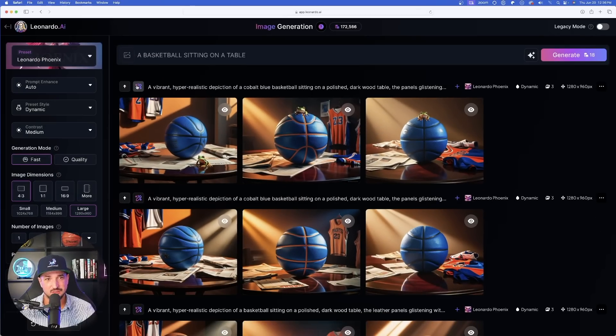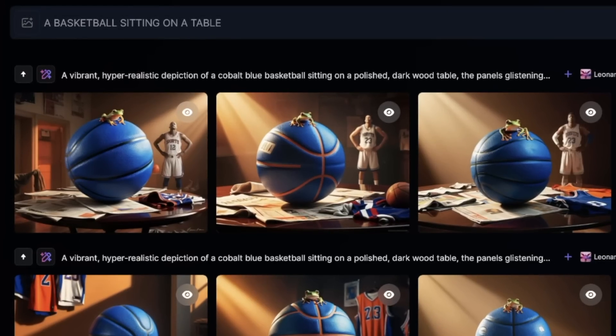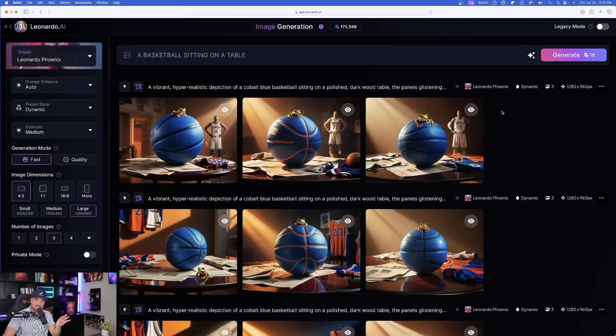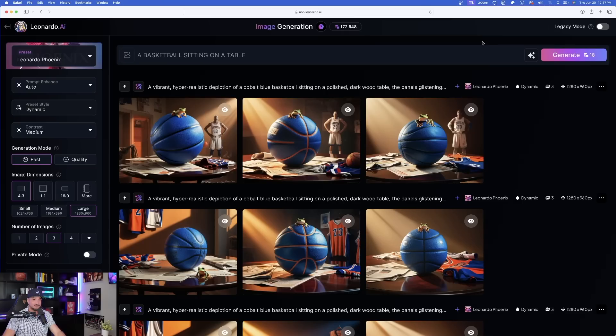One more time — let's take it to one more level. I said: 'add a basketball player behind the ball.' Now let's generate. And there you have it — look at these three images. Amazing. It maintained everything perfectly: the basketball changed to blue, the frog on top of it, and now a basketball player behind the basketball — the third command we gave it. This did a phenomenal job.